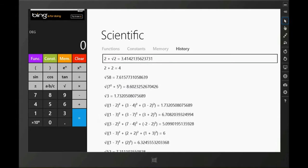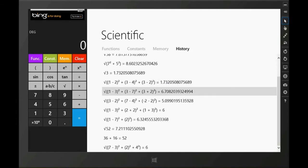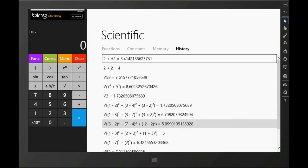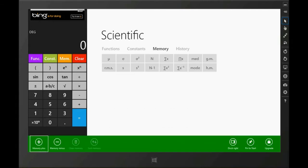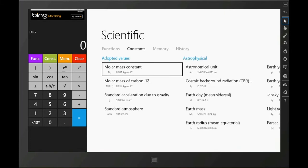You also have a history tab where you can find all your computations and everything you have typed. You could use that to copy it back to the input window or find the results. There's also a memory tab where you could store variables or store functions. And here we have constants.